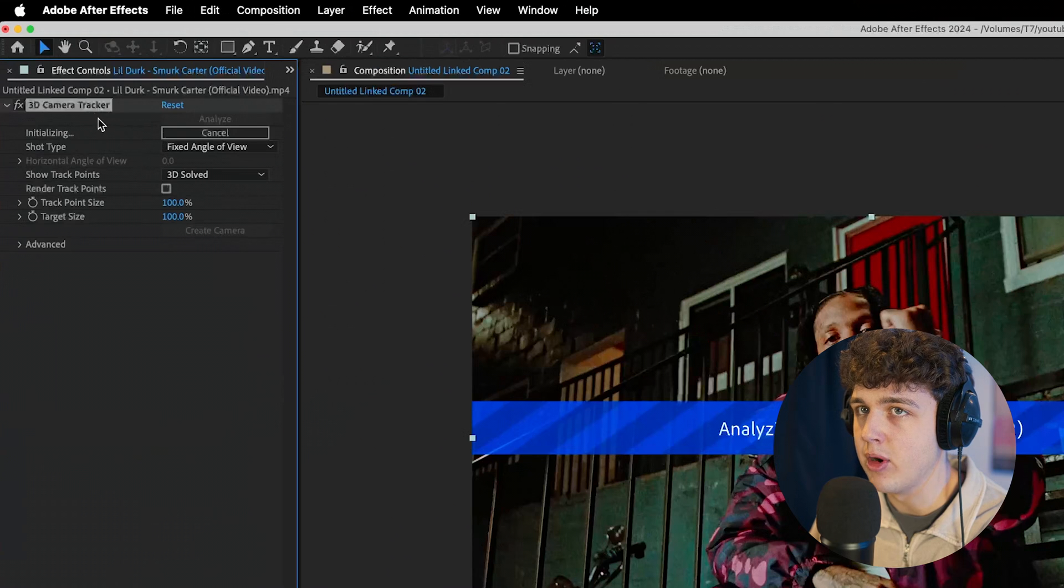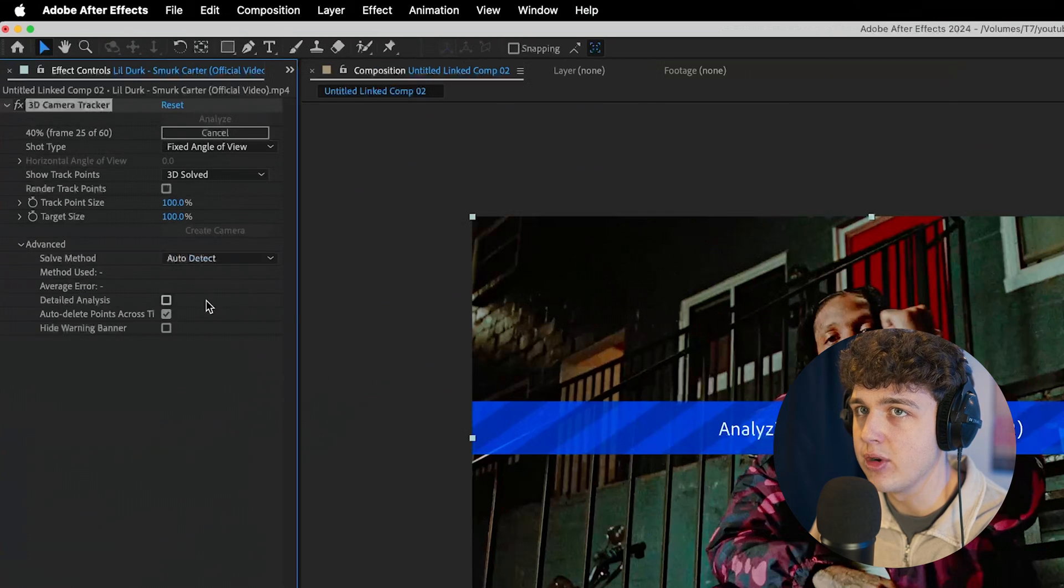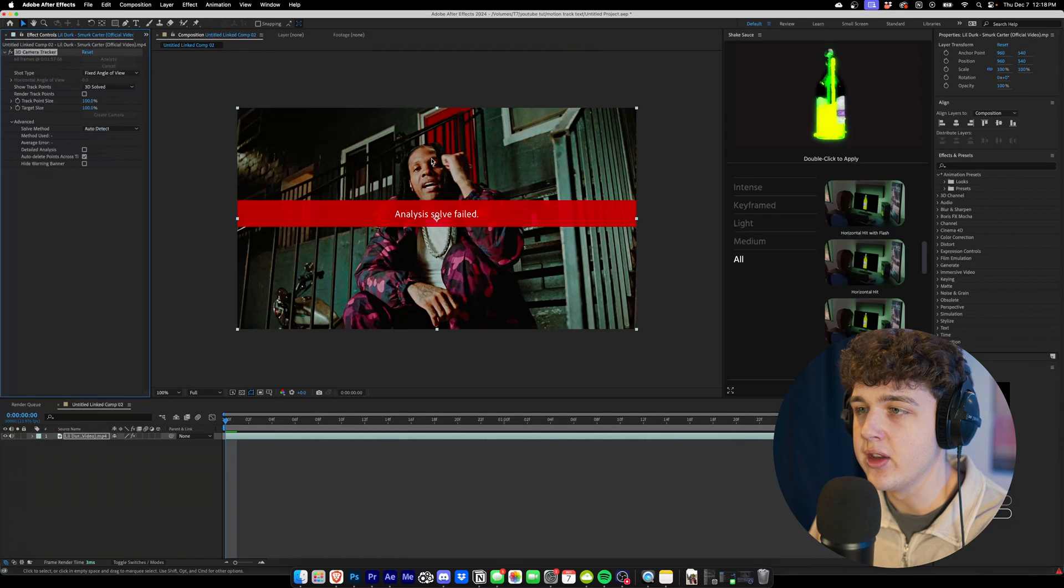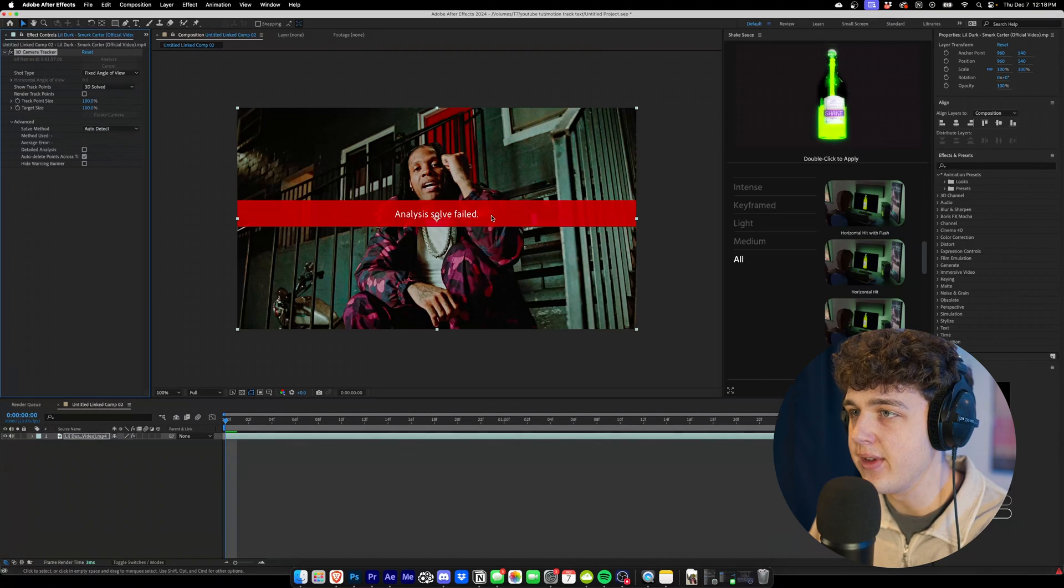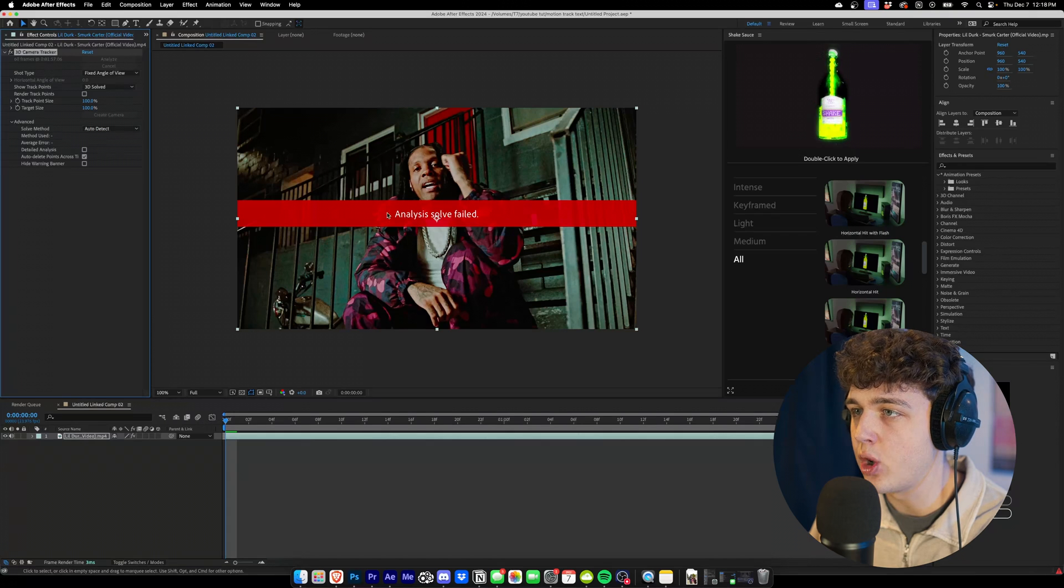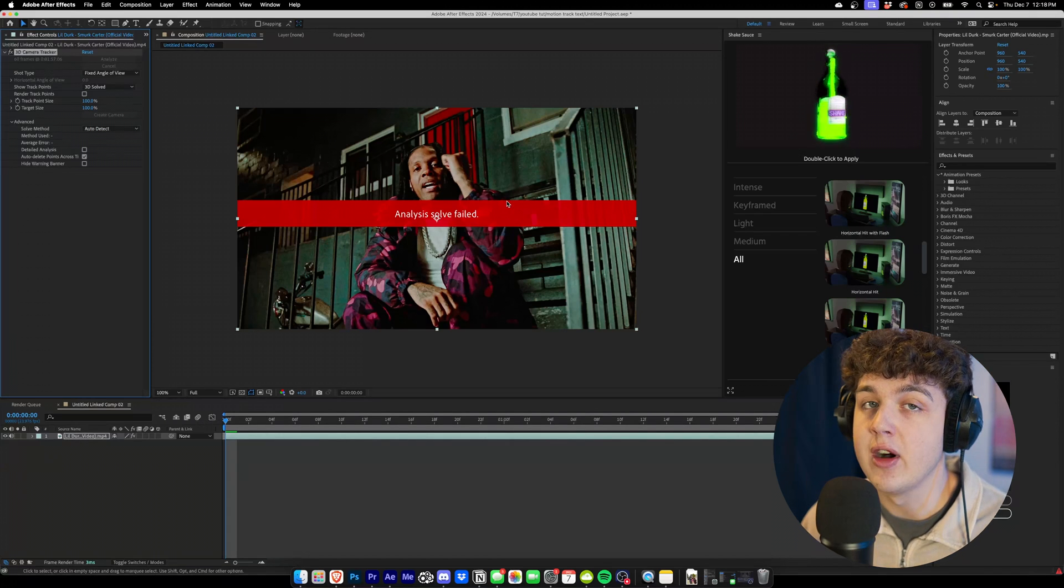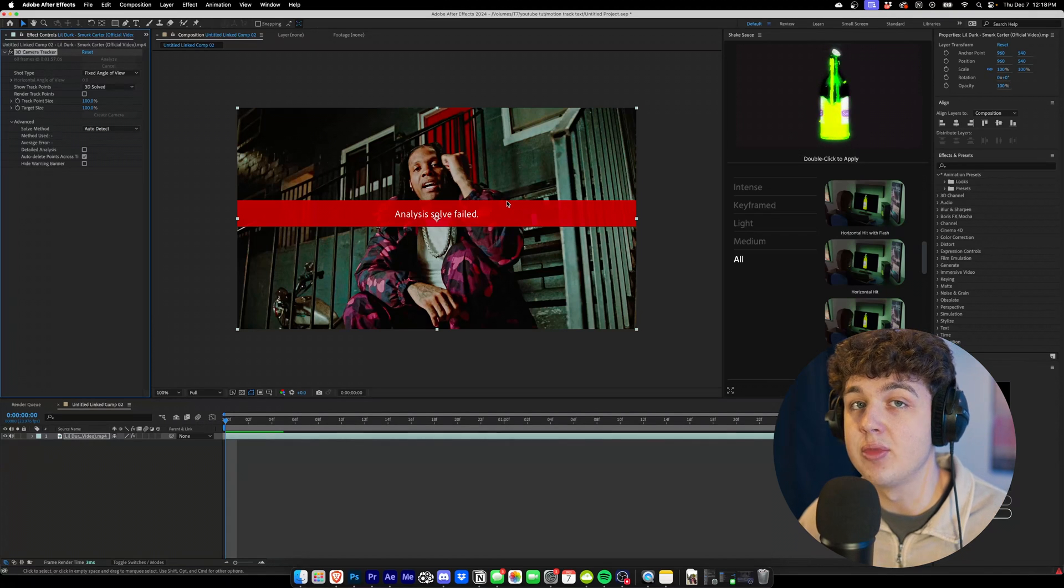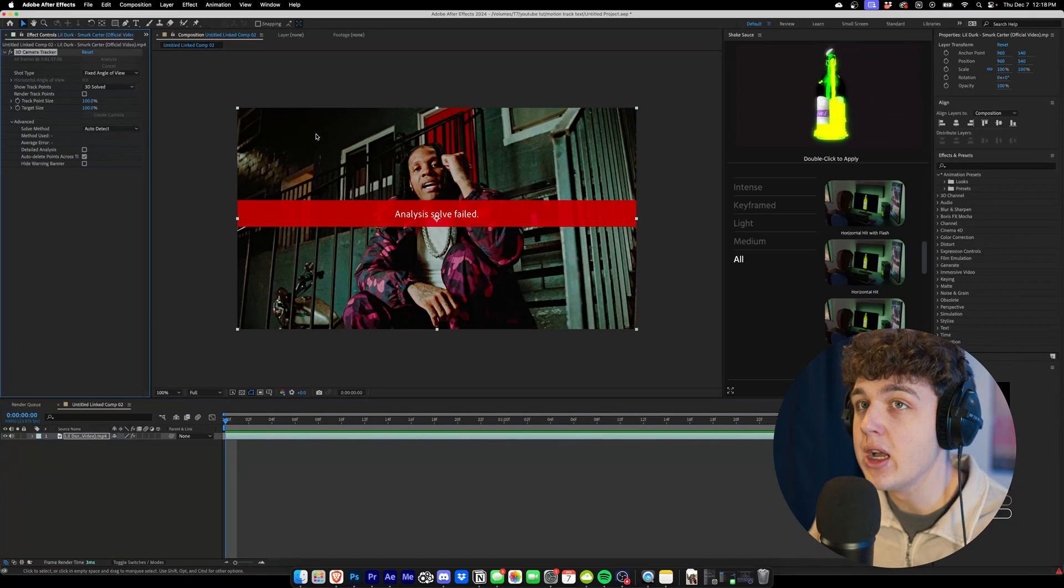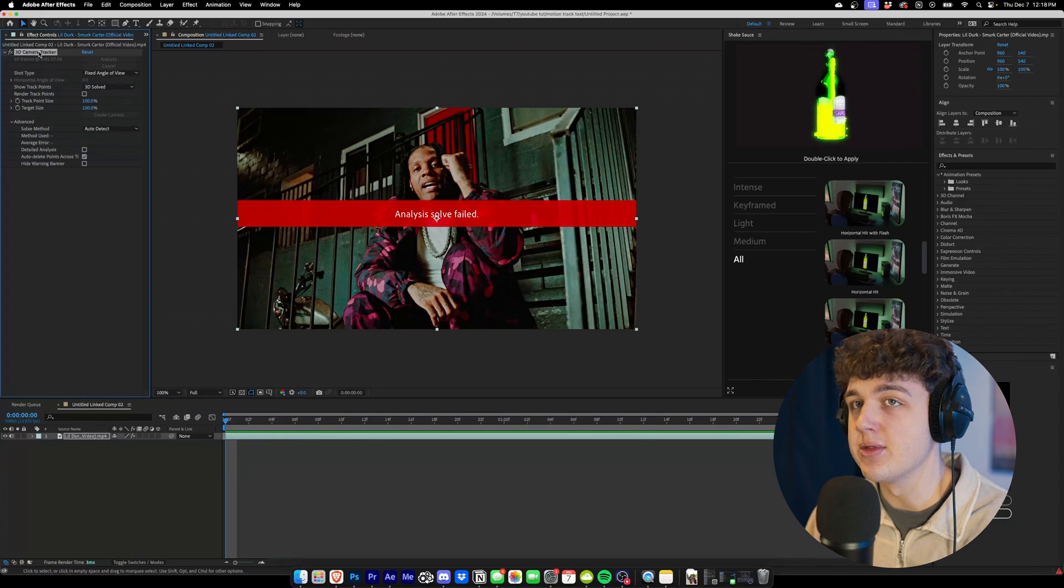3D camera tracker is going to pop up here and you want to open up the advanced tab. Once it's done tracking you guys can see we have an analysis solved failed. Now a lot of people at this point would just give up and try tracking a completely different clip, but I'm going to show you guys some sauce.